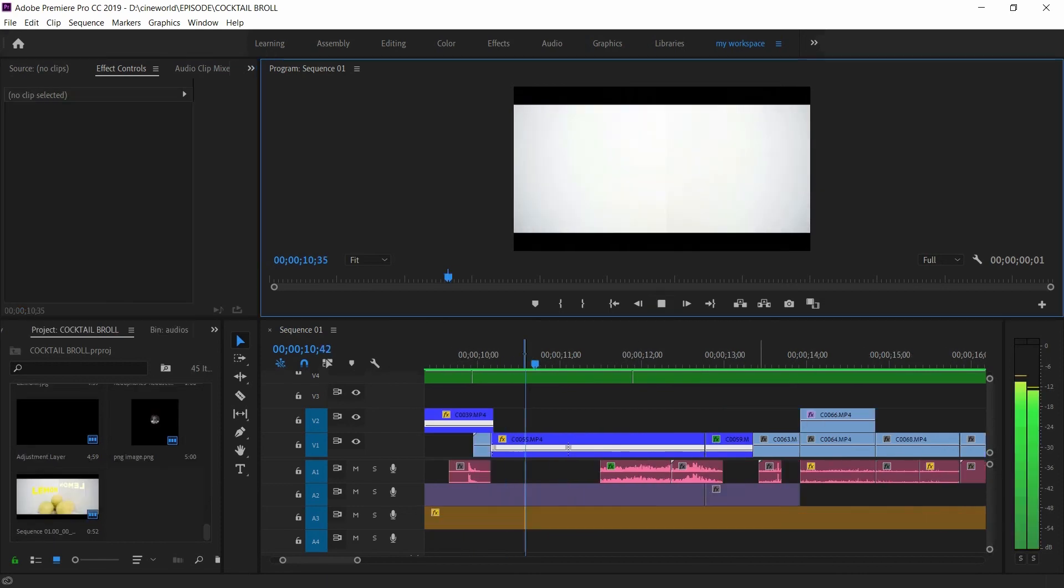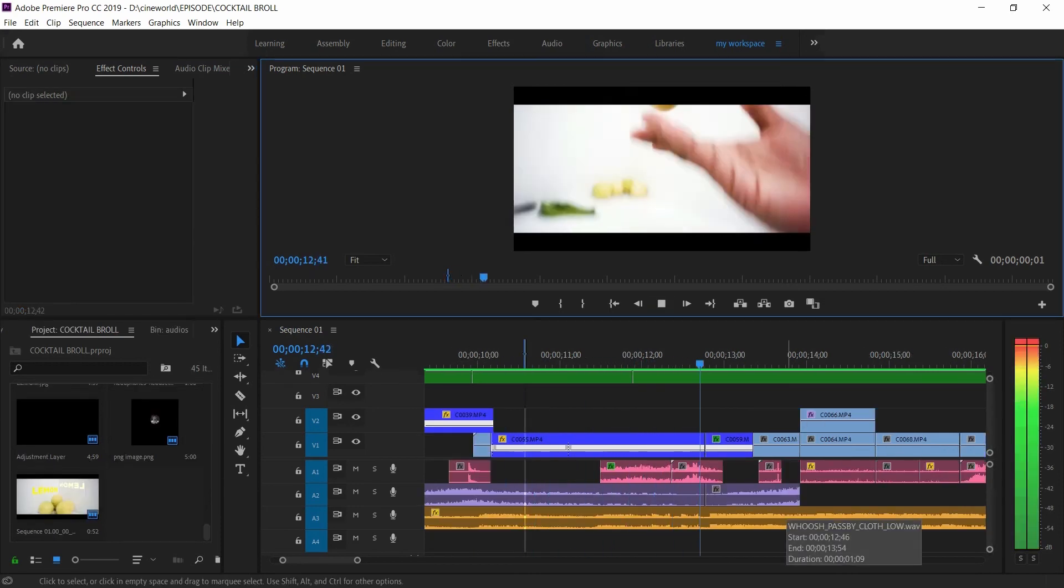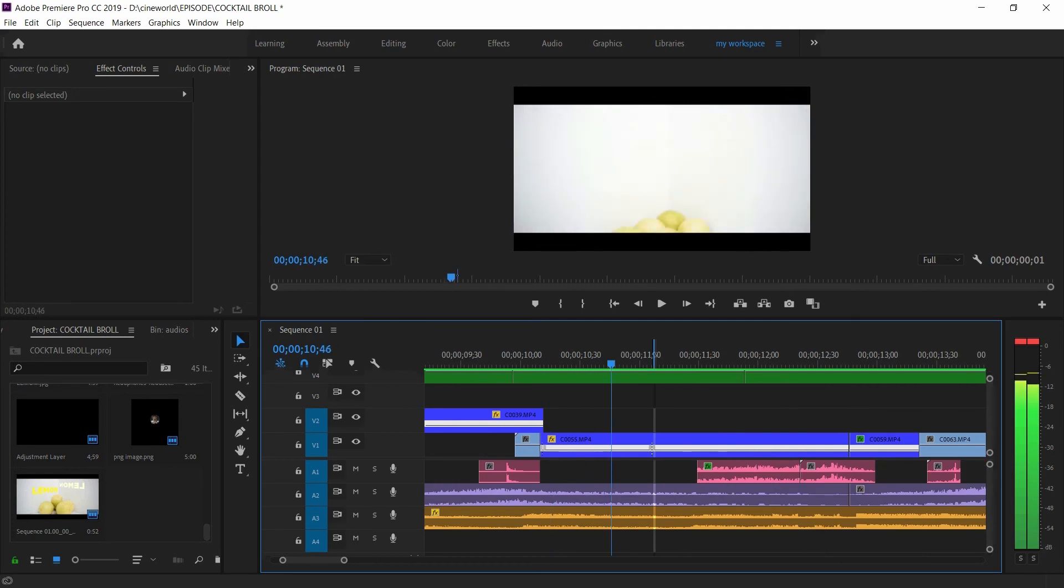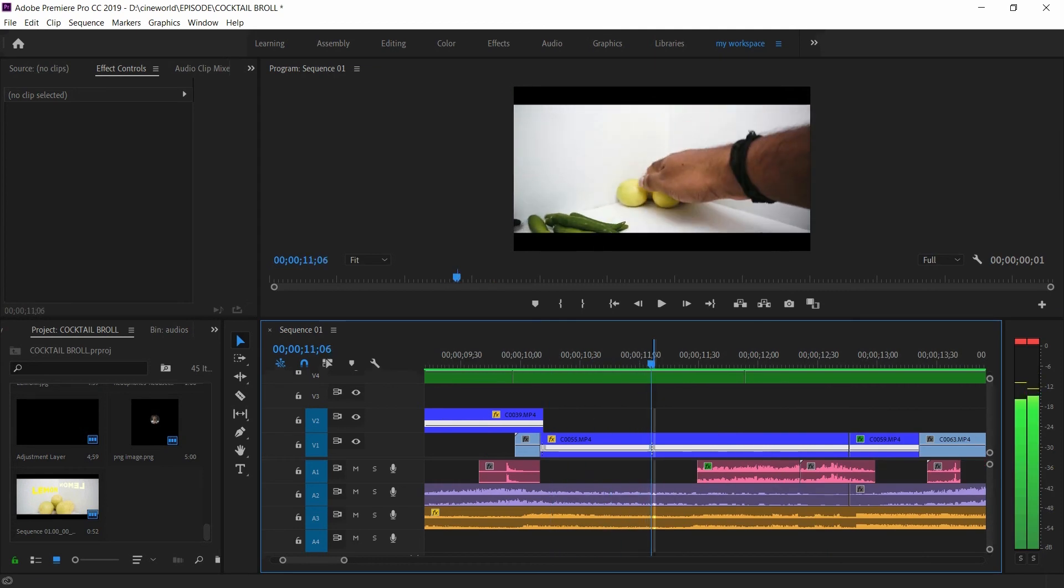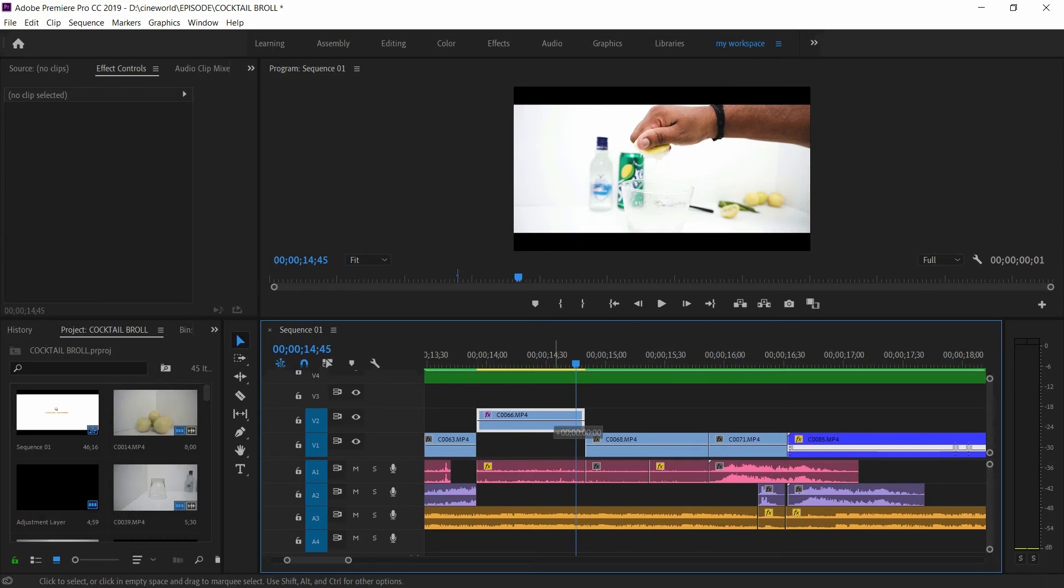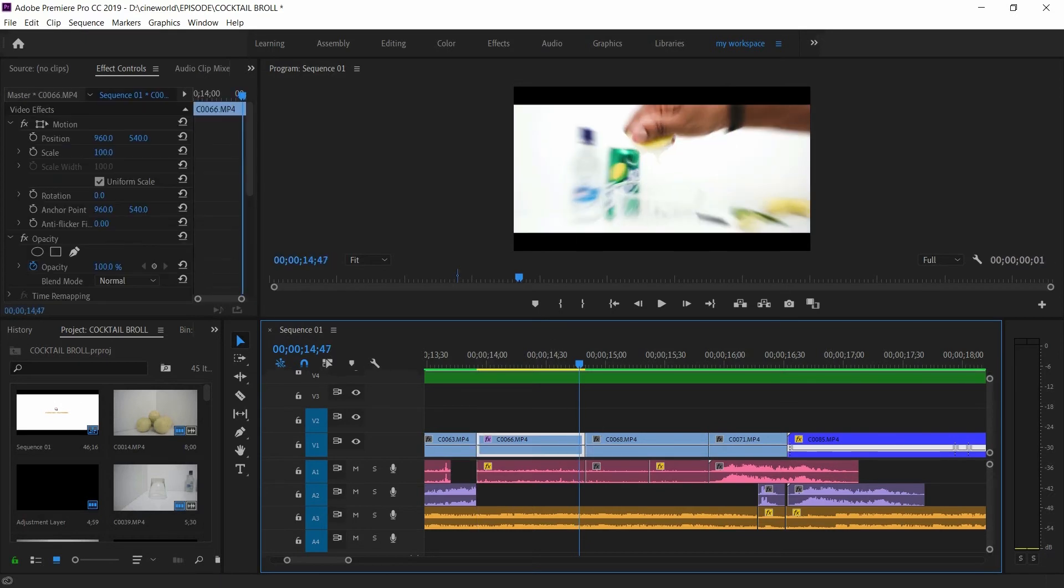Moving into the next clip, here also I added speed ramp. I fastened it up till his hands reaches the lemon and after that the clip goes by its regular speed. And here I added a zoom in transition to the close-up shot of the glass.